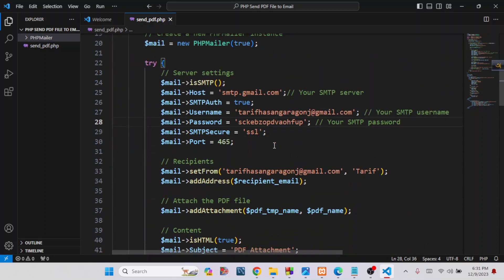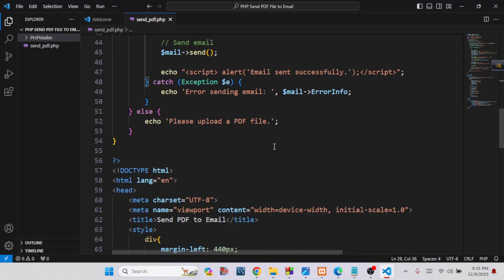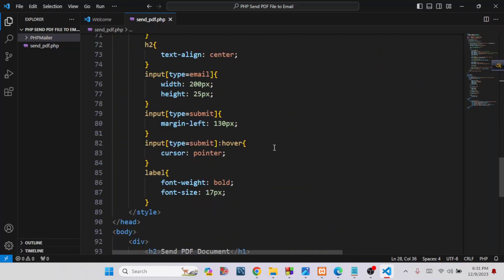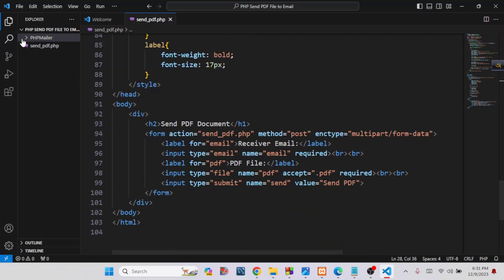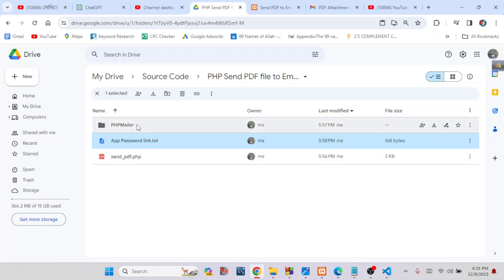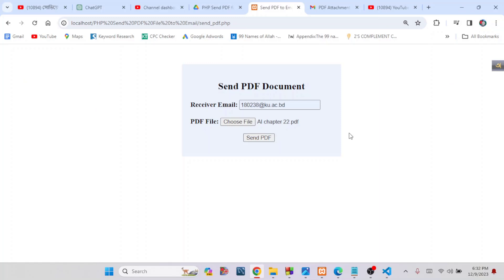This is our complete source code to send a PDF file to an email address — very simple. I will provide the whole source code and the PHPMailer library via a Google Drive link in my video description box. I will also provide the app password link so you can easily get your Gmail app password.